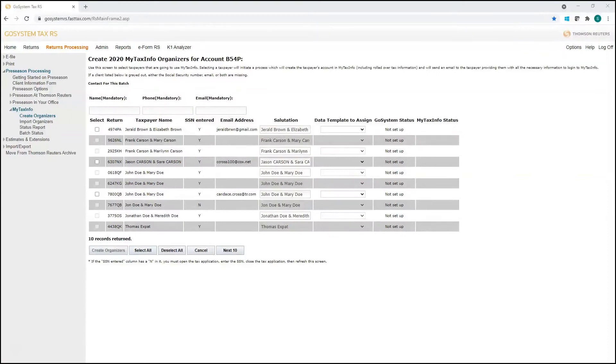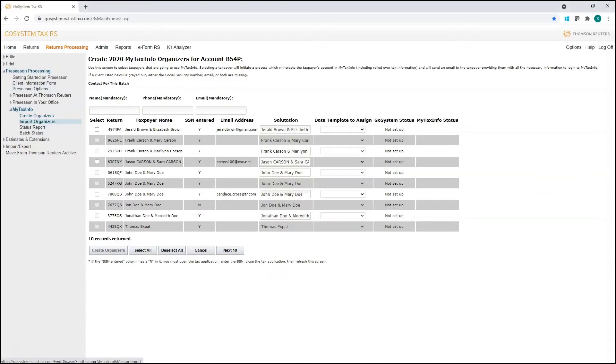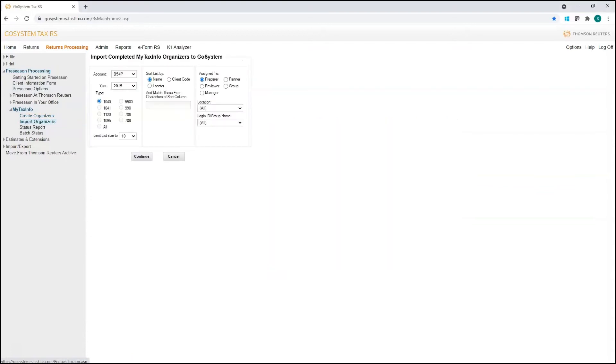enable you to set up your clients' My Tax Info accounts. And then Import Organizers is going to be the next phase of this, where you're actually going to import all of the data that they've shared with you